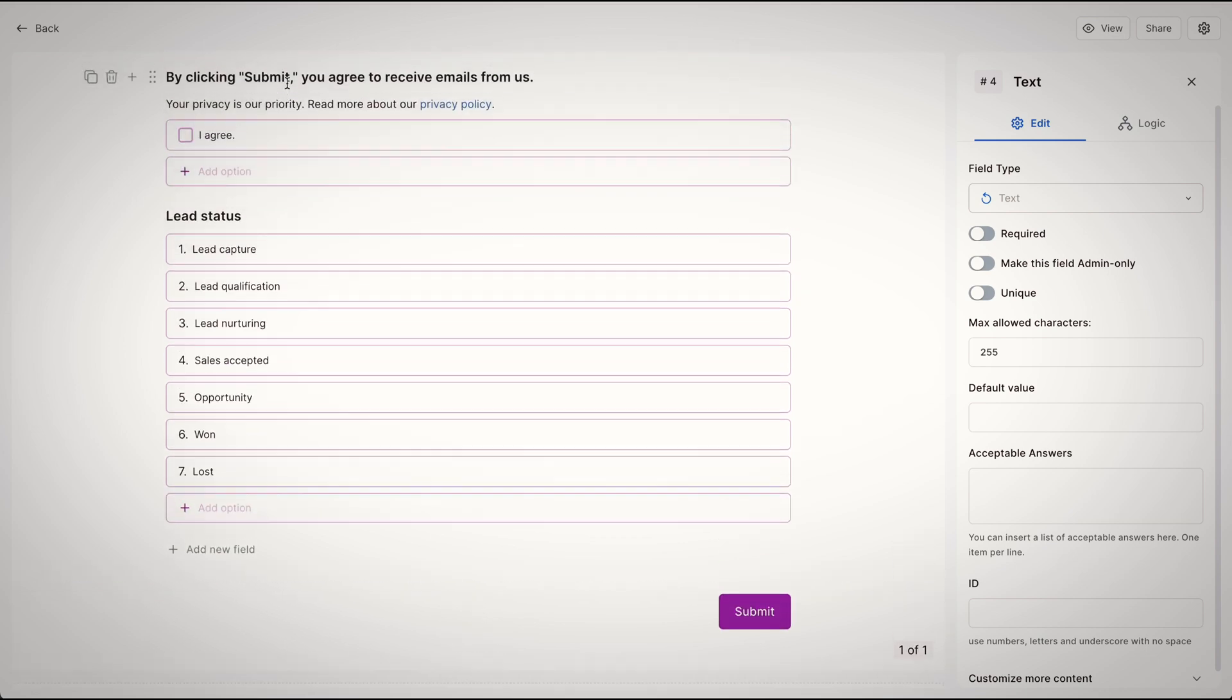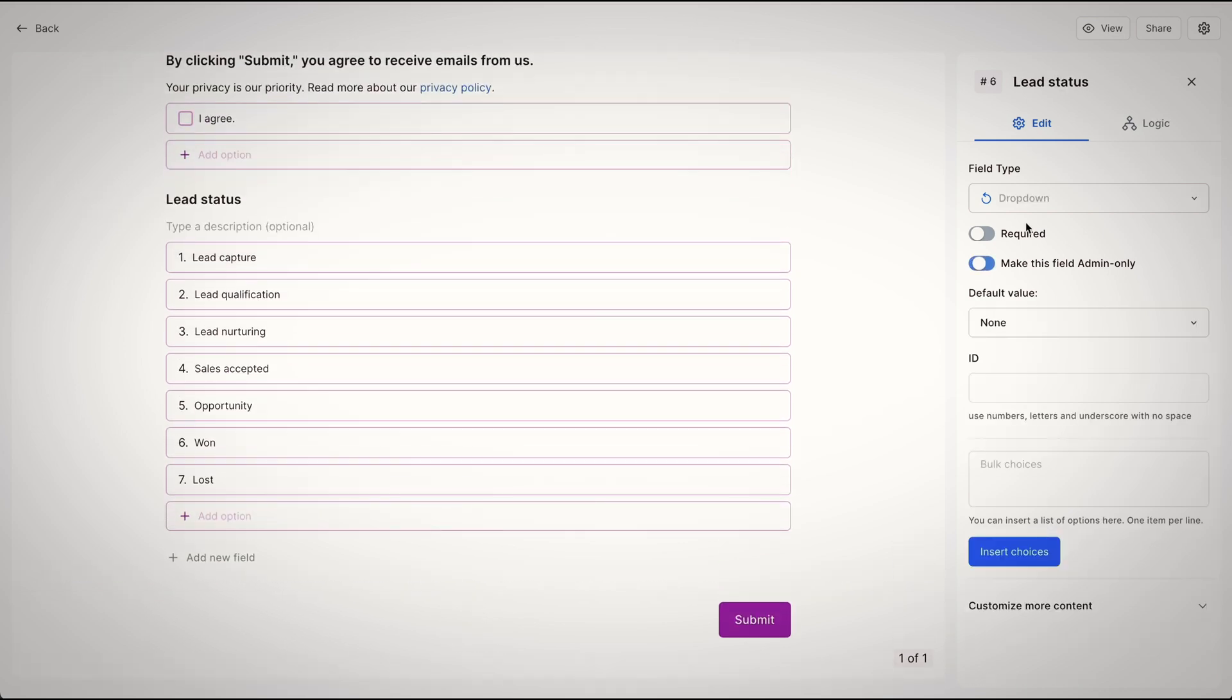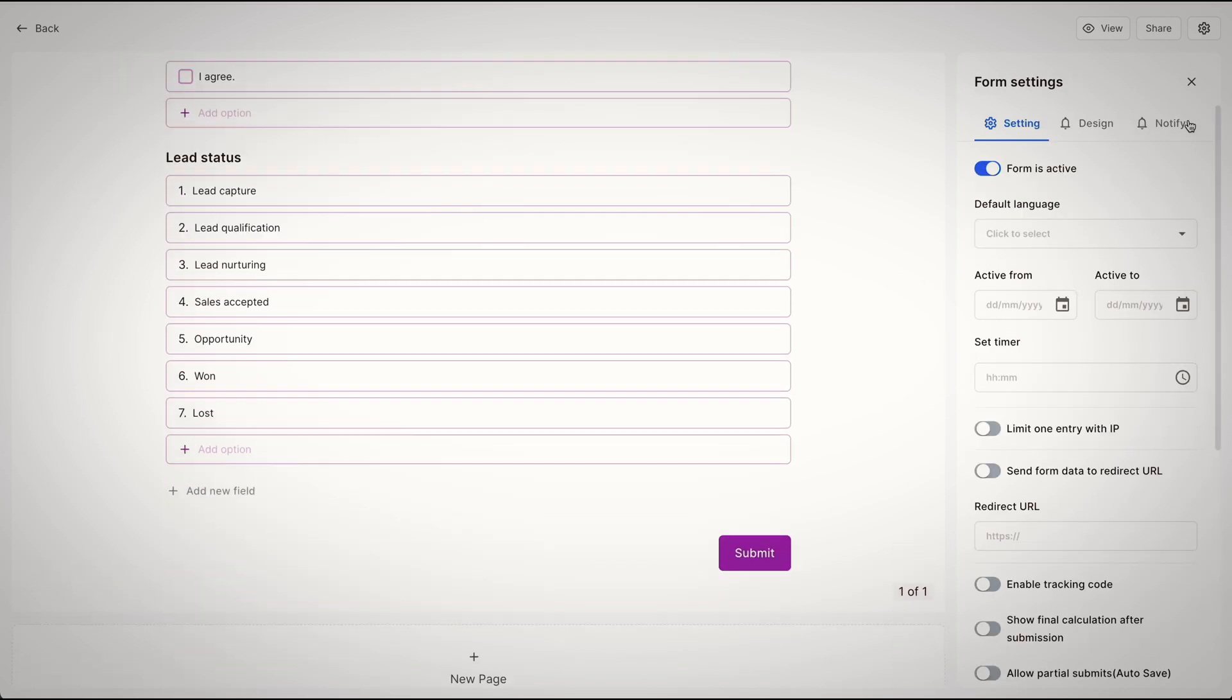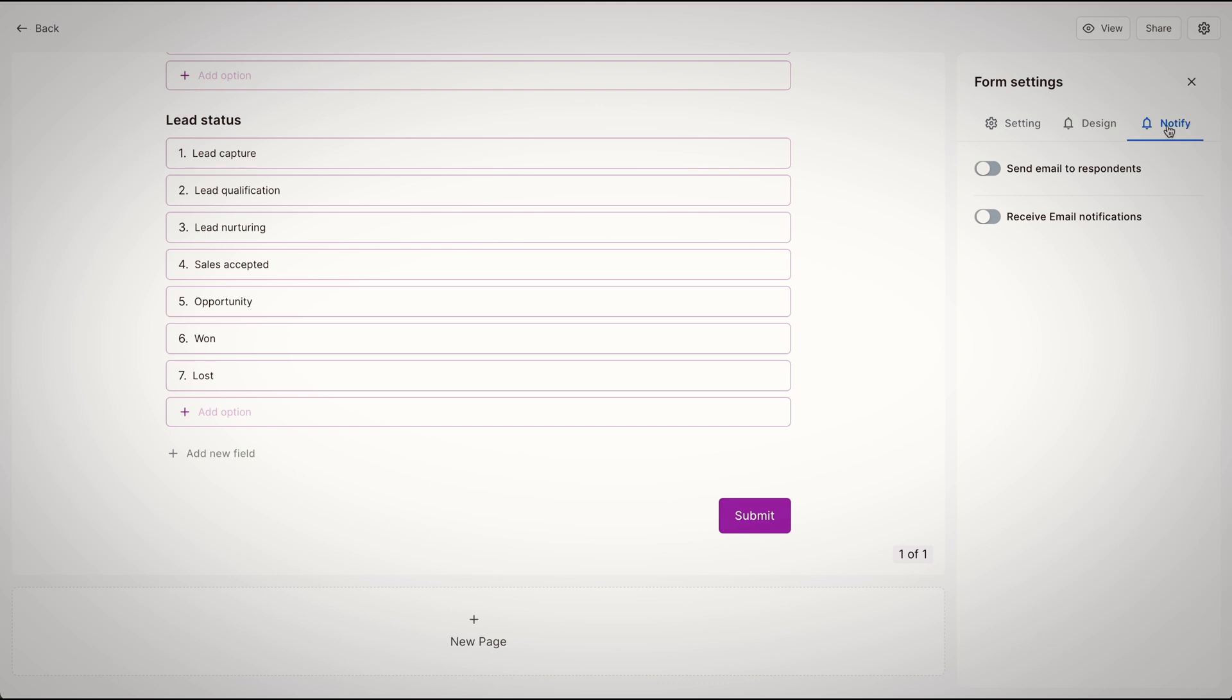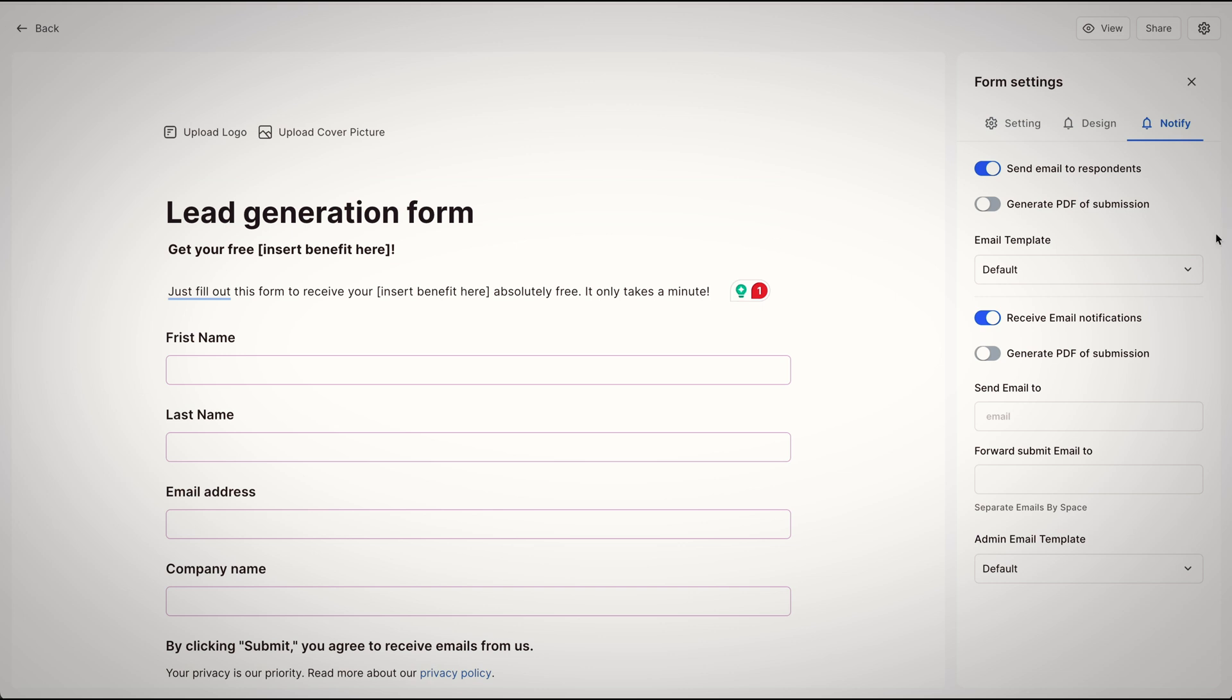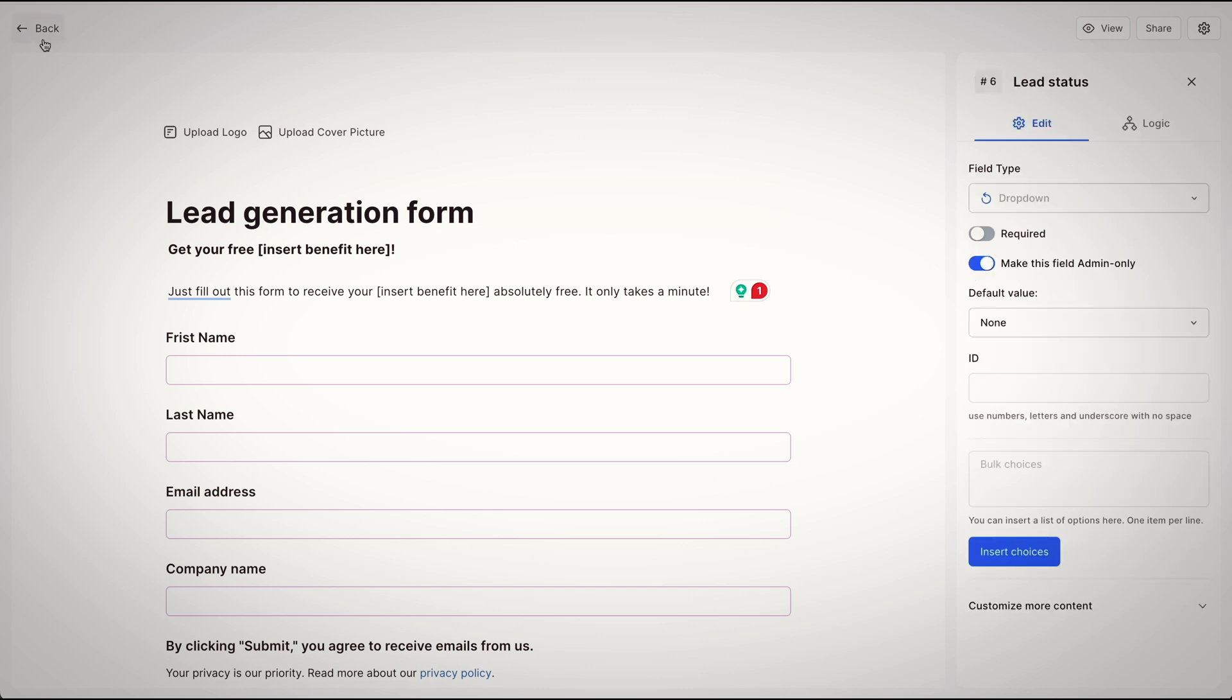You don't want to show the lead status to your lead, so keep this field admin only. Next, you want to send them email notifications, so toggle them on, and then let's go back to the dashboard to see other stuff.